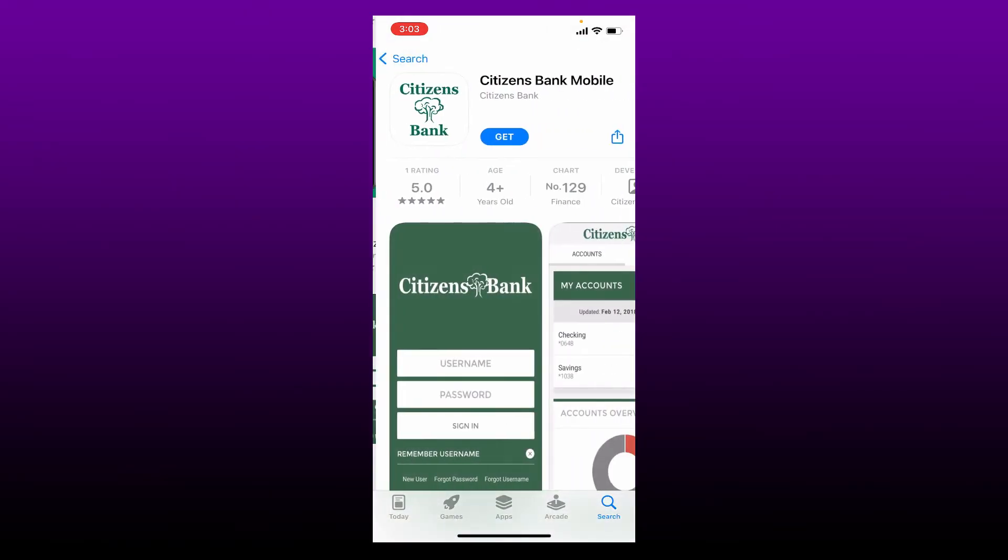Once you find this application right here that says Citizens Bank Mobile from Citizens Bank, tap on the Get button in order to download the application.